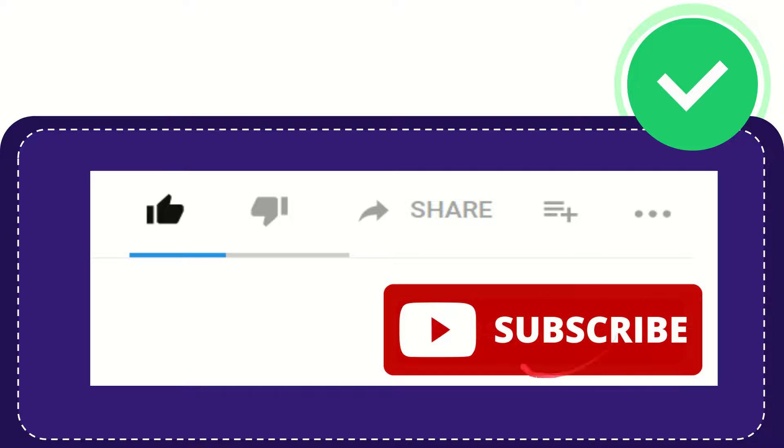Click this subscribe button and don't forget to like this video.